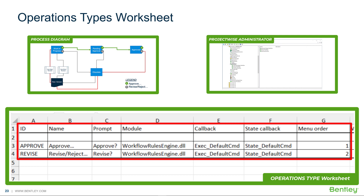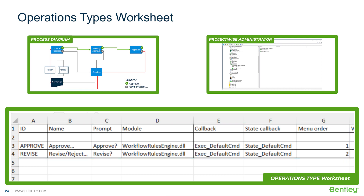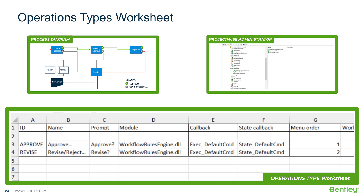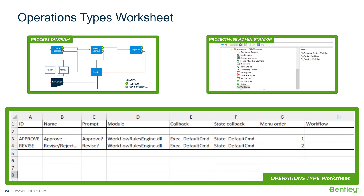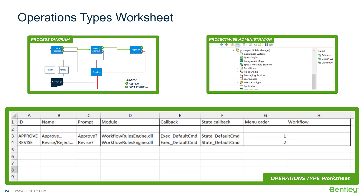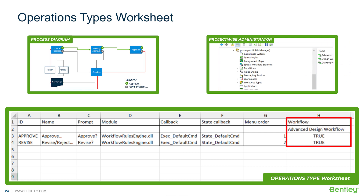At this point, we have our operations types, but we need to add each operation type to the appropriate workflows. In this case, we will add the advanced design workflow in the workflow headers, then enable both operation types for the workflow.